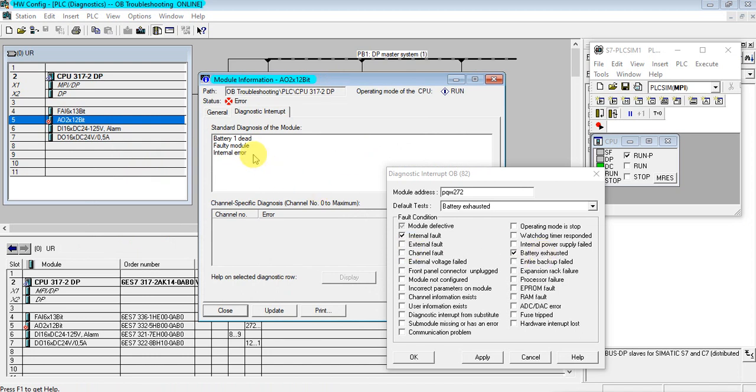Another advantage of OB82 is that we can extract those hardware messages into our program. We can send those messages to the HMI so the technician can easily get information and troubleshoot the issue.